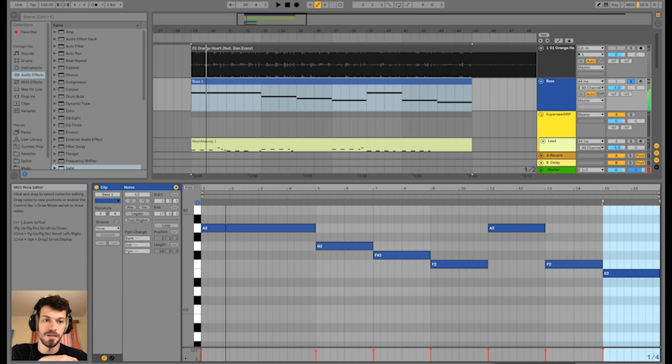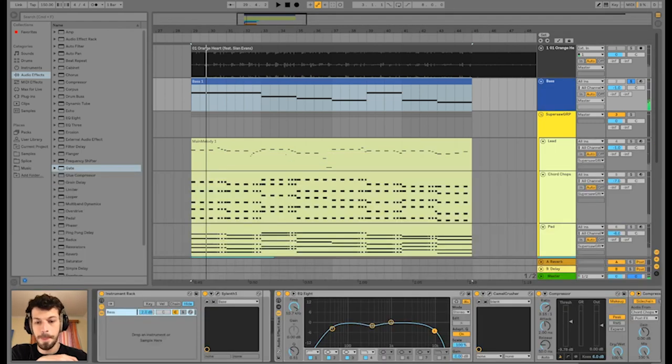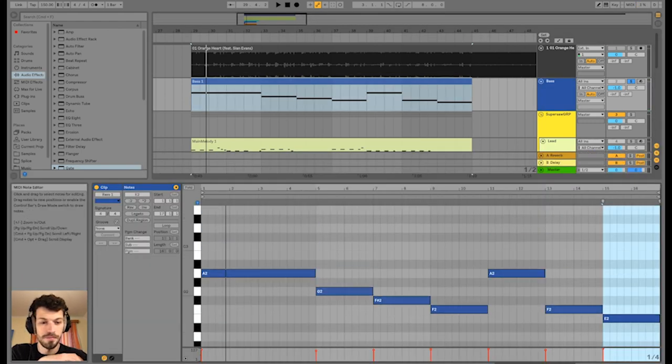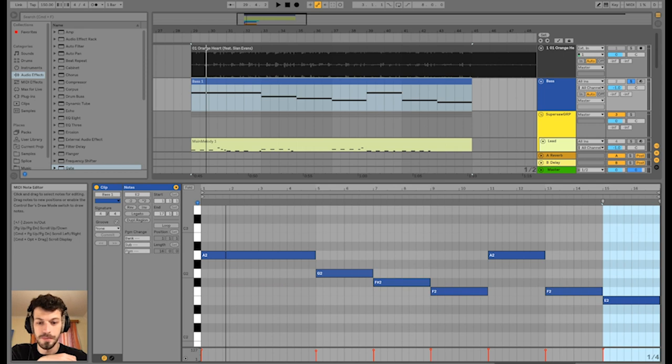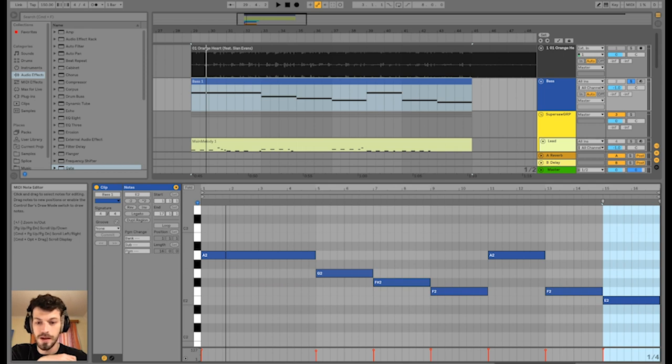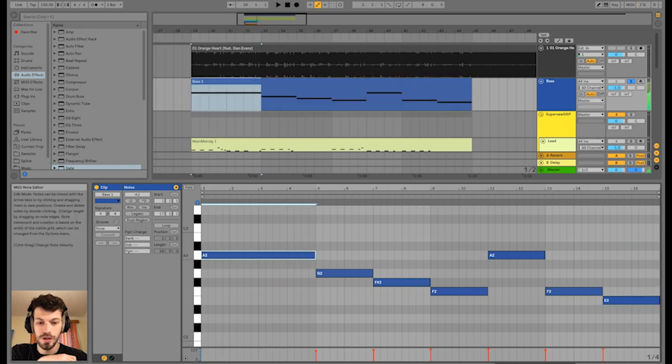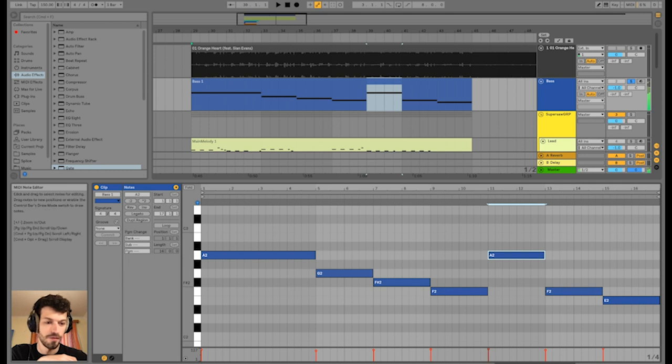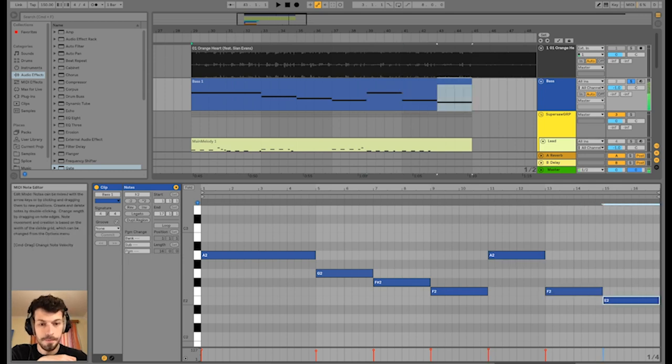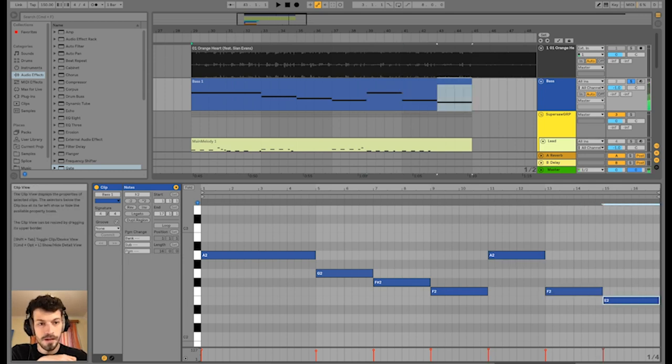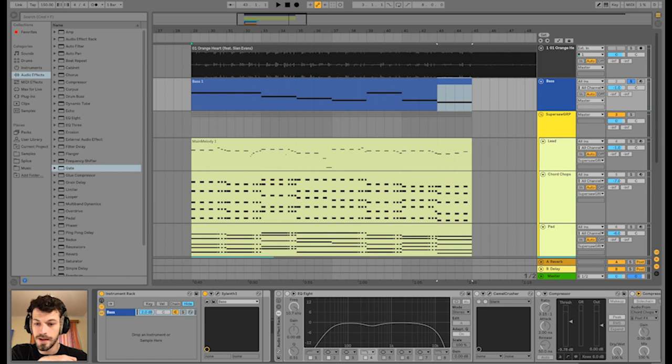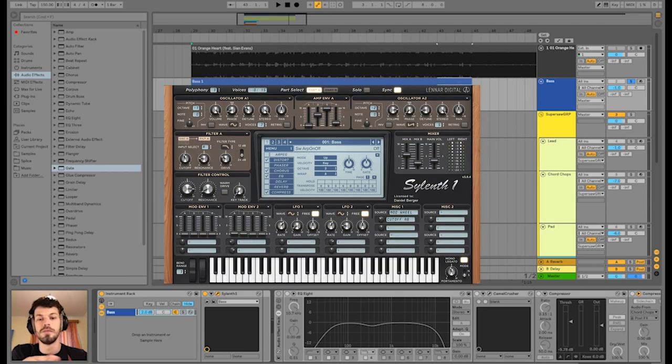So the bass is just playing the bass notes: A, G, F sharp, F, A, F, E. And it has just one Sylenth instance. So in our Sylenth bank, it's called number one bass.